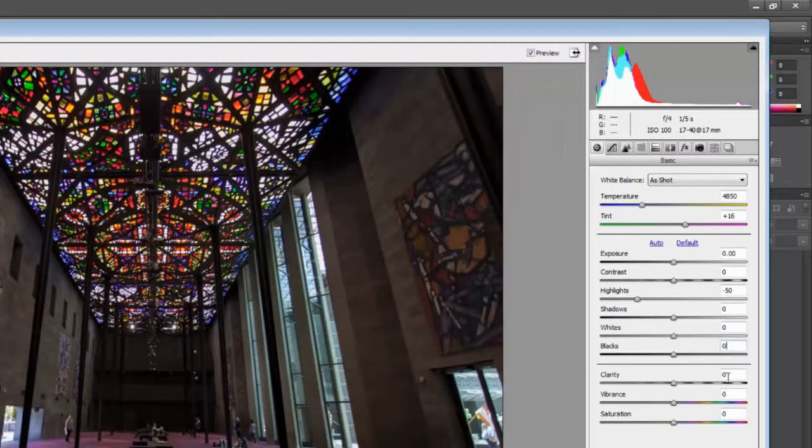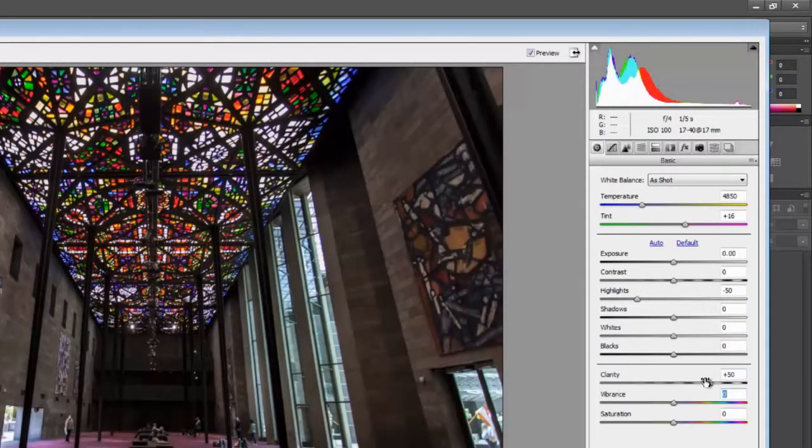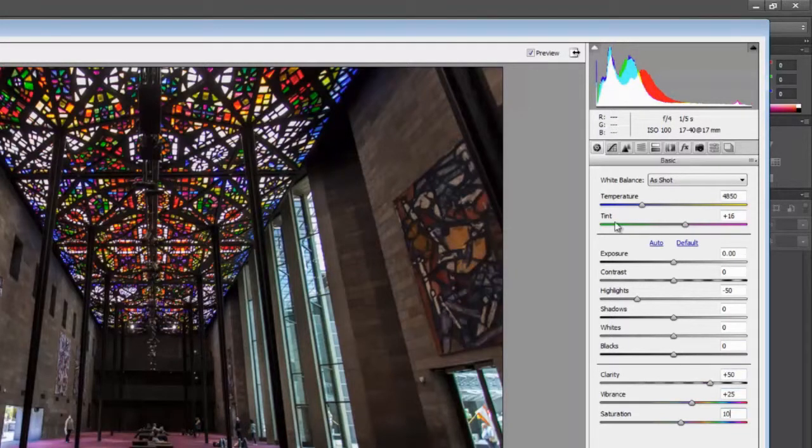I generally have a couple of default values for clarity, vibrance, and saturation. I usually go with 50, 25, and 10.